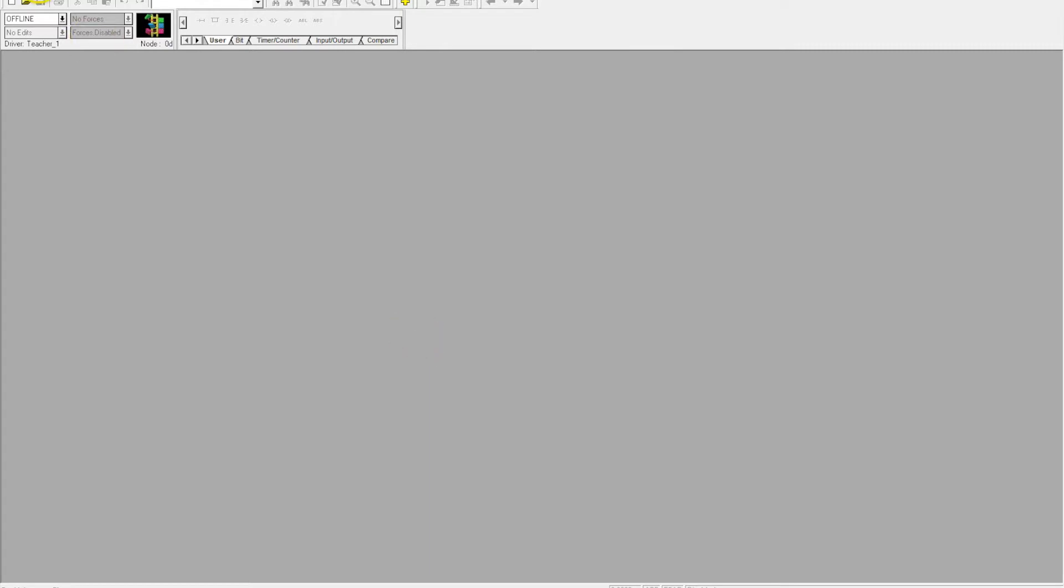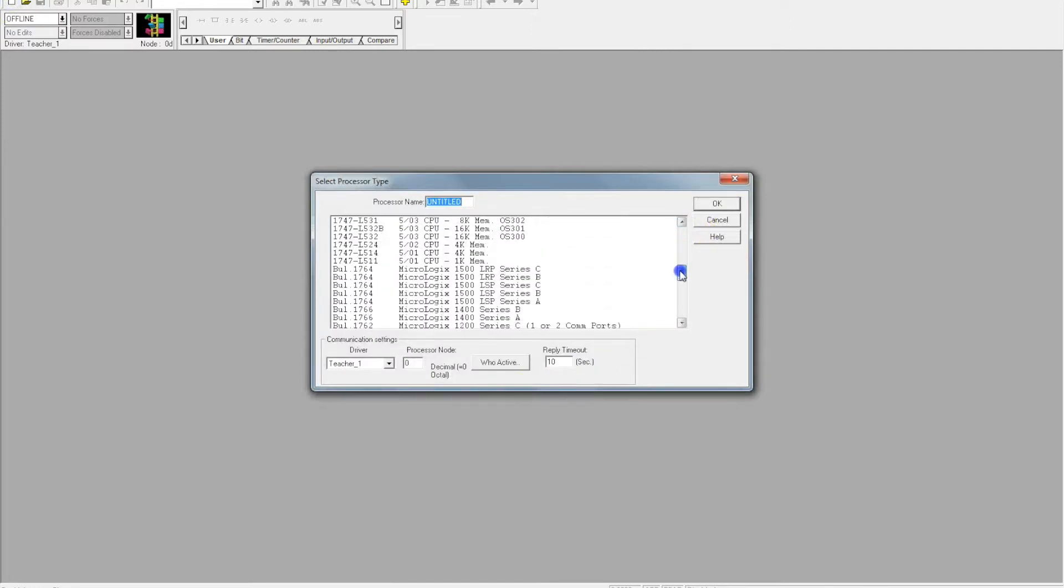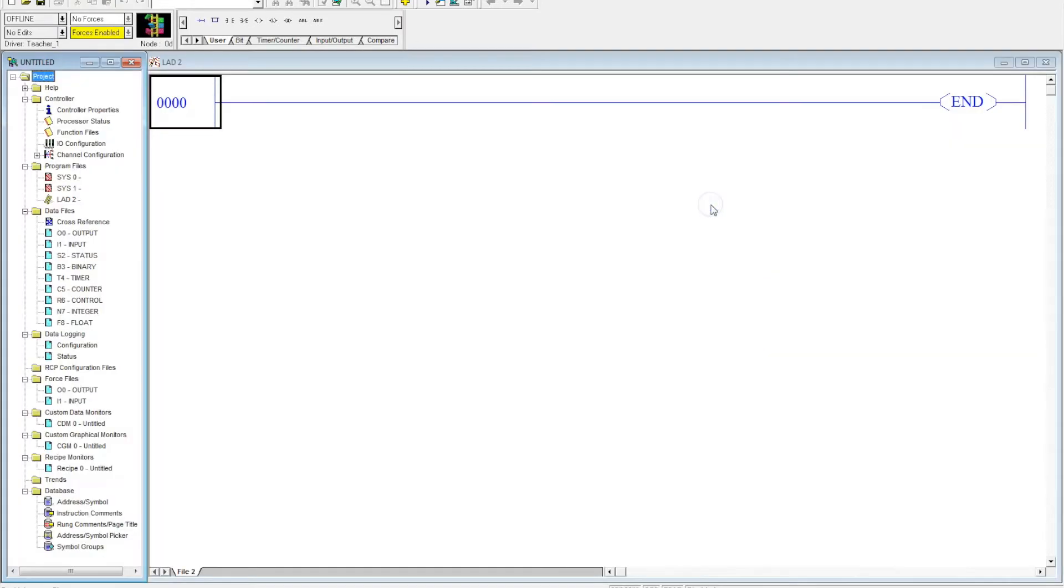So we're going to start from scratch. I've opened up RSLogix 500. We're going to create a new program. So we go to the new icon. We're using the MicroLogix 1400. So we're going to click that. We're going to hit OK.